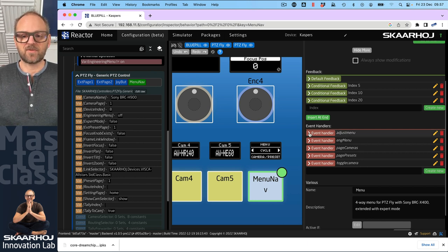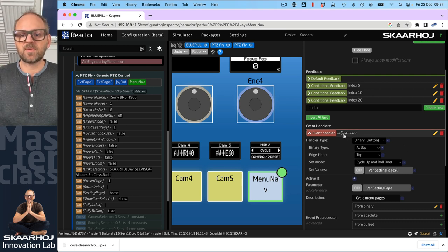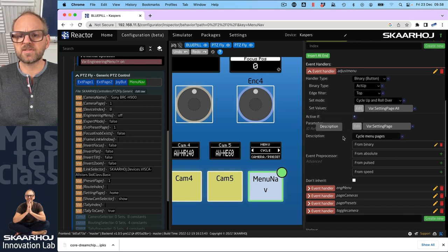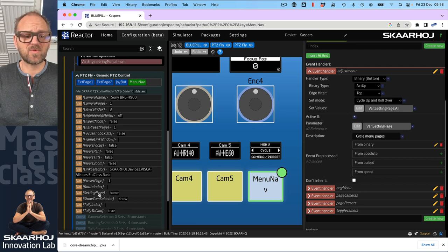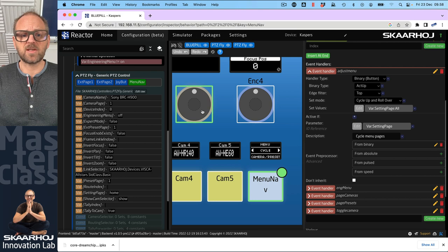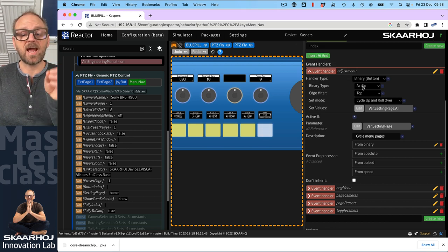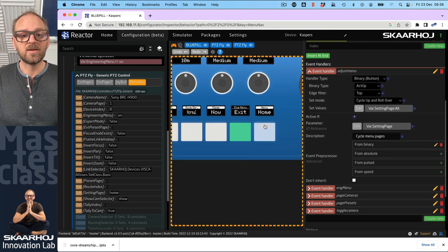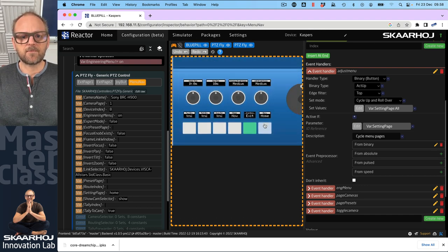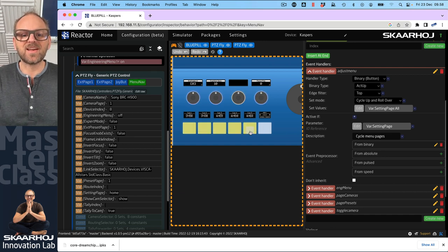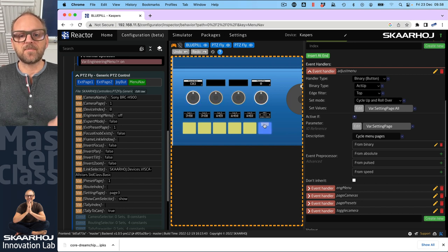Going into normal operation, finding the menu navigation button — this is the one. Using 'Show More' we can see a number of event handlers and default feedback going on, probably exposing features you didn't even know existed. Looking at the event handlers first — we have something called 'adjust menu'. The I/O reference is 'setting page' — we've seen setting page changes the menu on the upper buttons. Reacting on act up, with the top edge: if I press and hold then release, it cycles the menu.